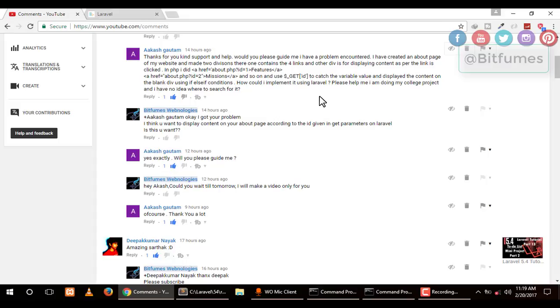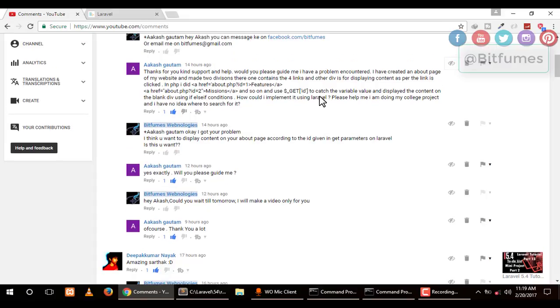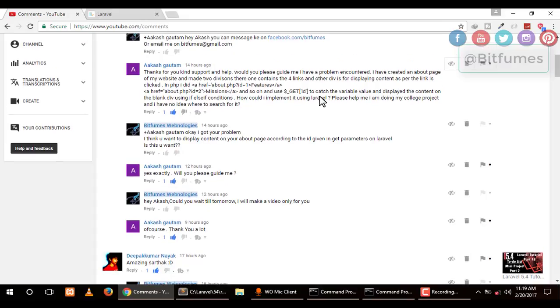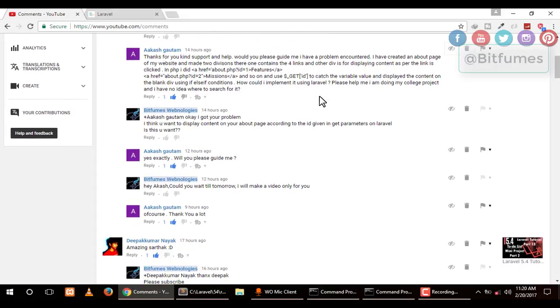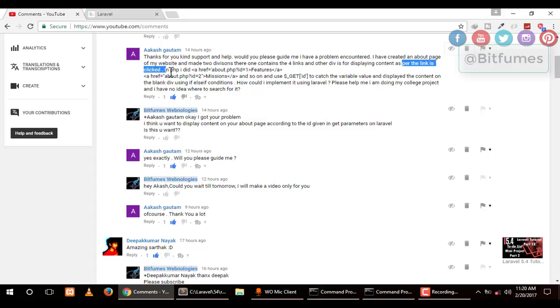This video is for Akash Gotham. He has a request to display content according to the link, as per the link that is clicked. That means he wants to get the data from the URL and display that data inside the page. Thank you Akash for this request. Everyone can take benefit of this question and watch this video till the end.